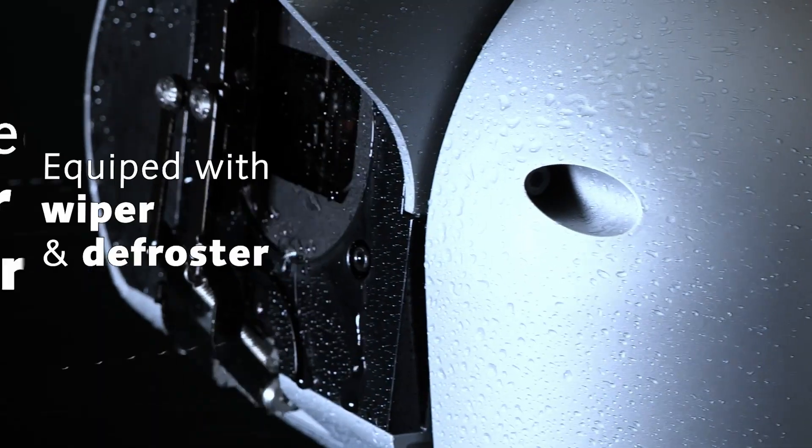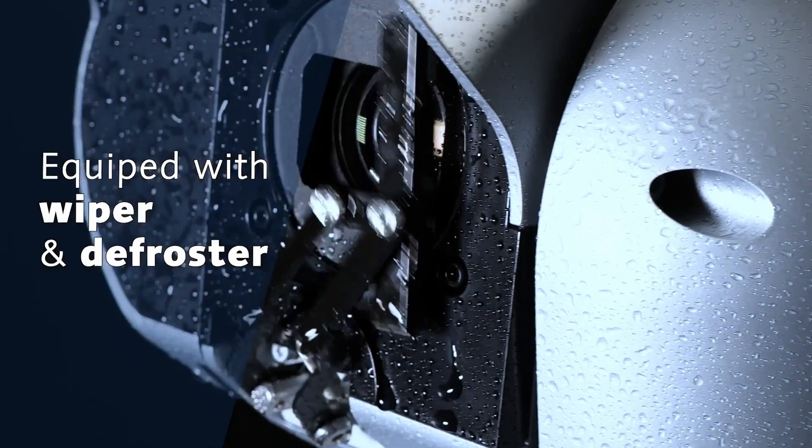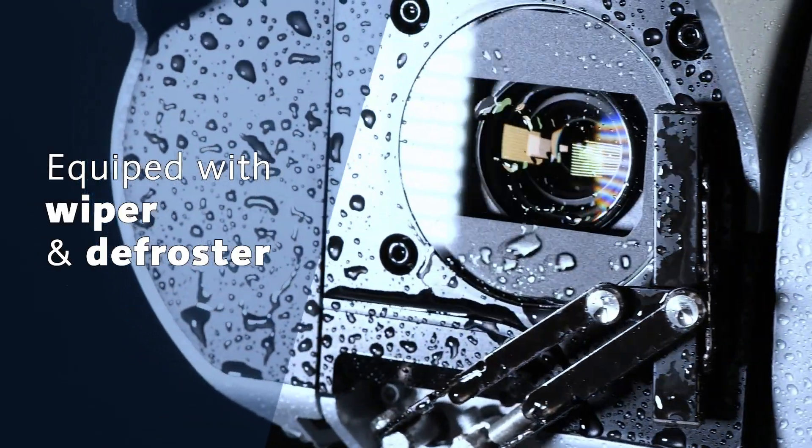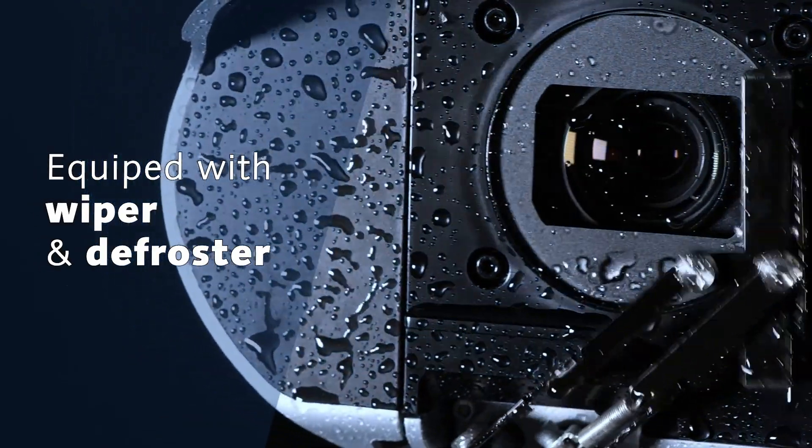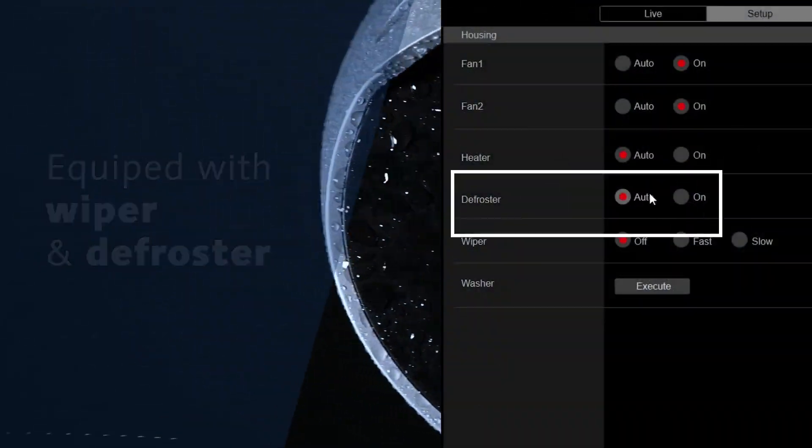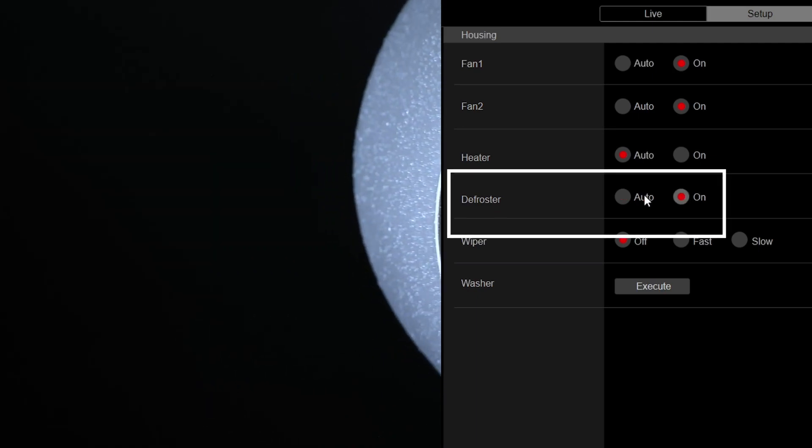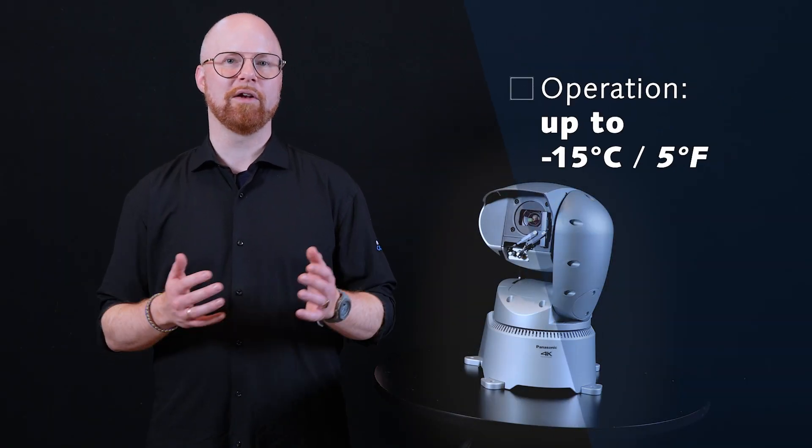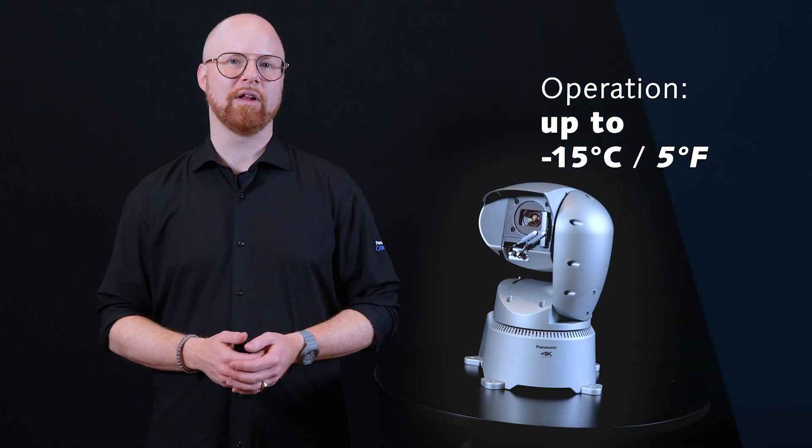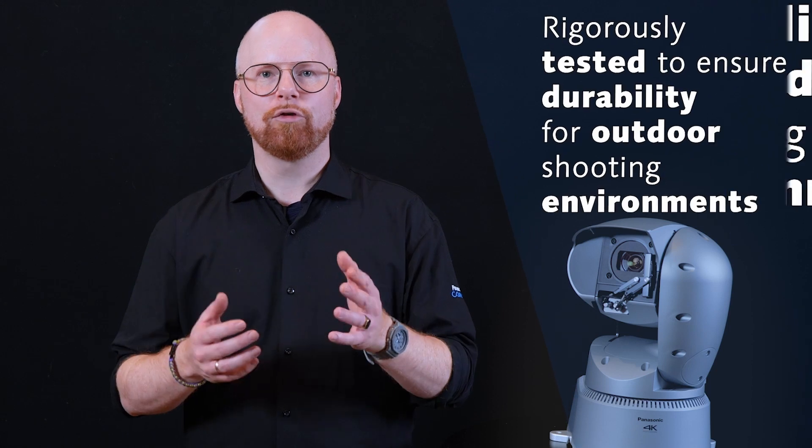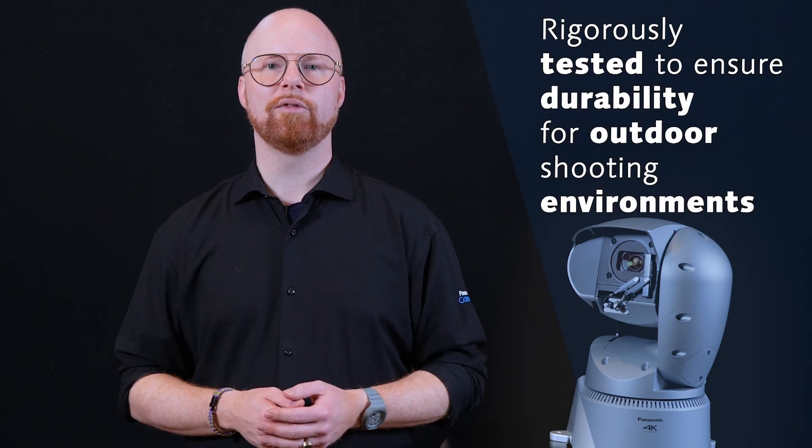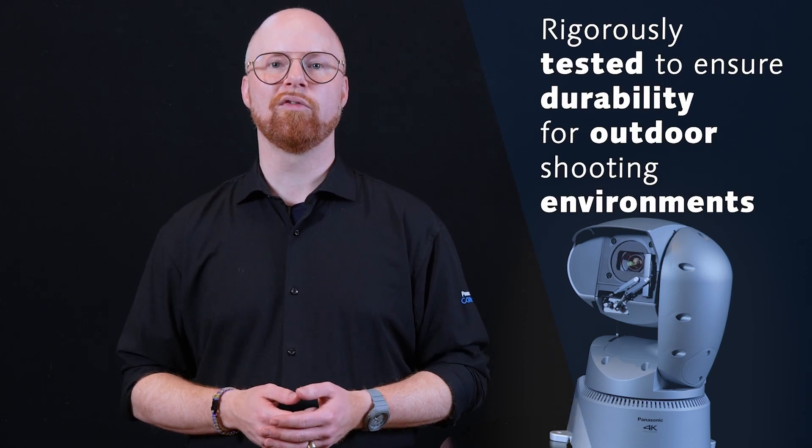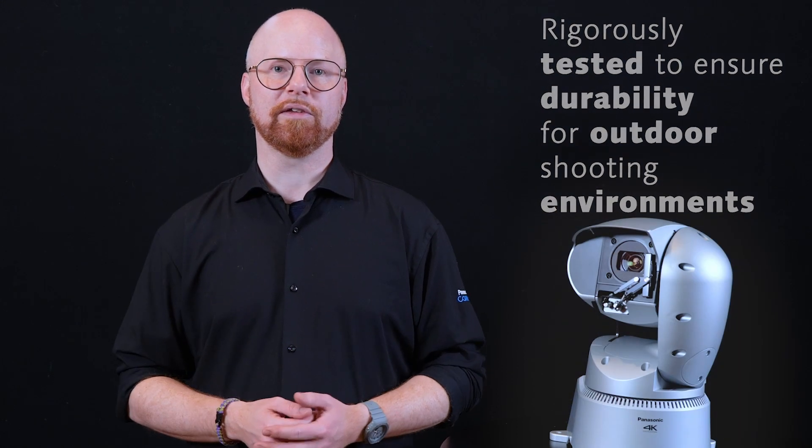wind or snow. It is also equipped with a wiper that keeps the lens clear in all weather conditions and a defroster that will prevent accumulation of frost, ice and condensation, even in the coldest environments of minus 15 degrees Celsius.